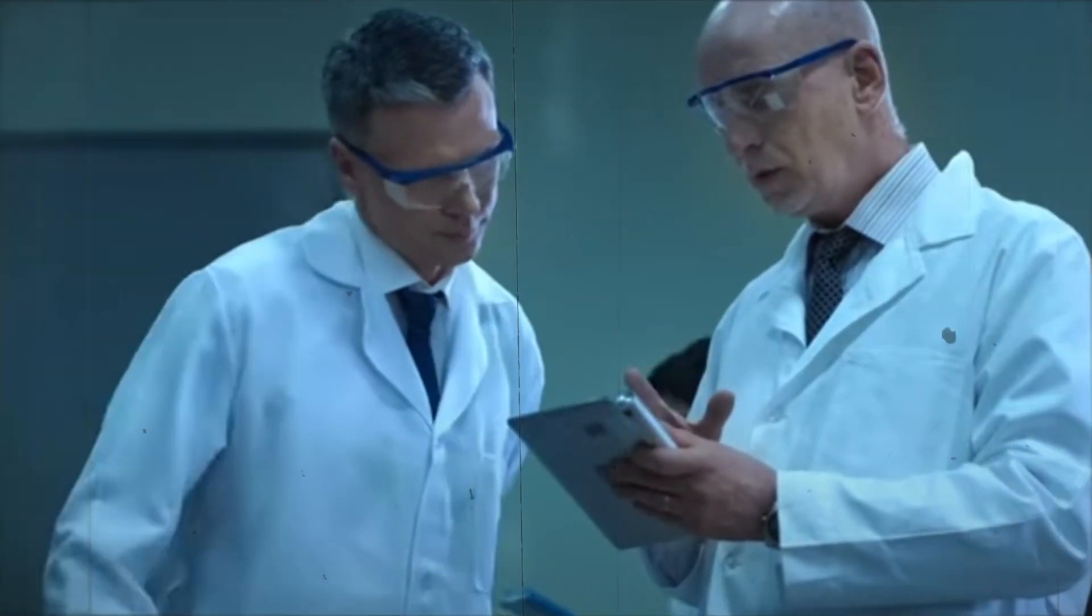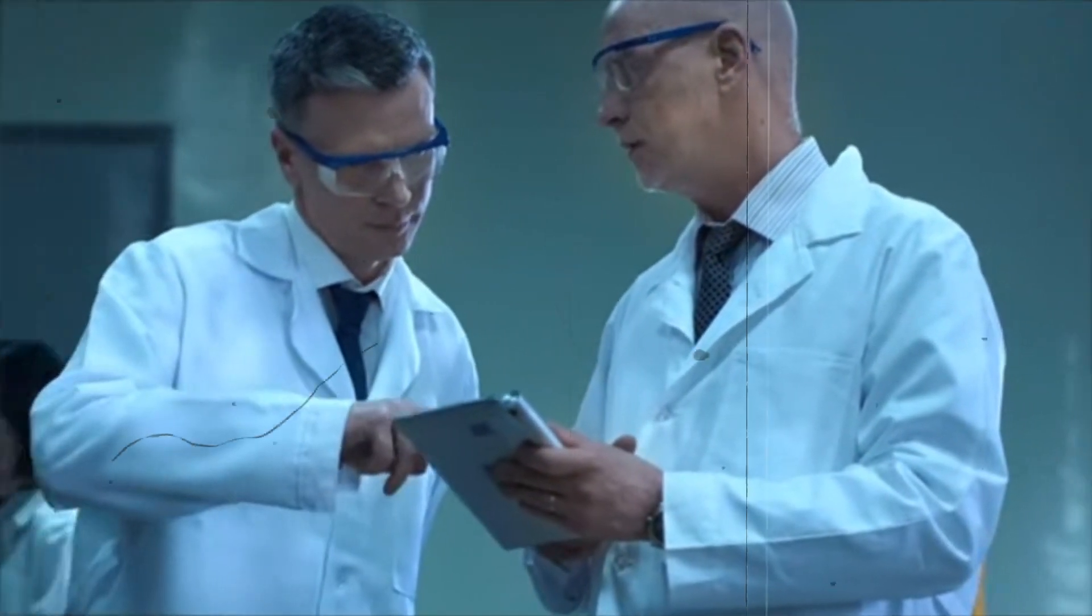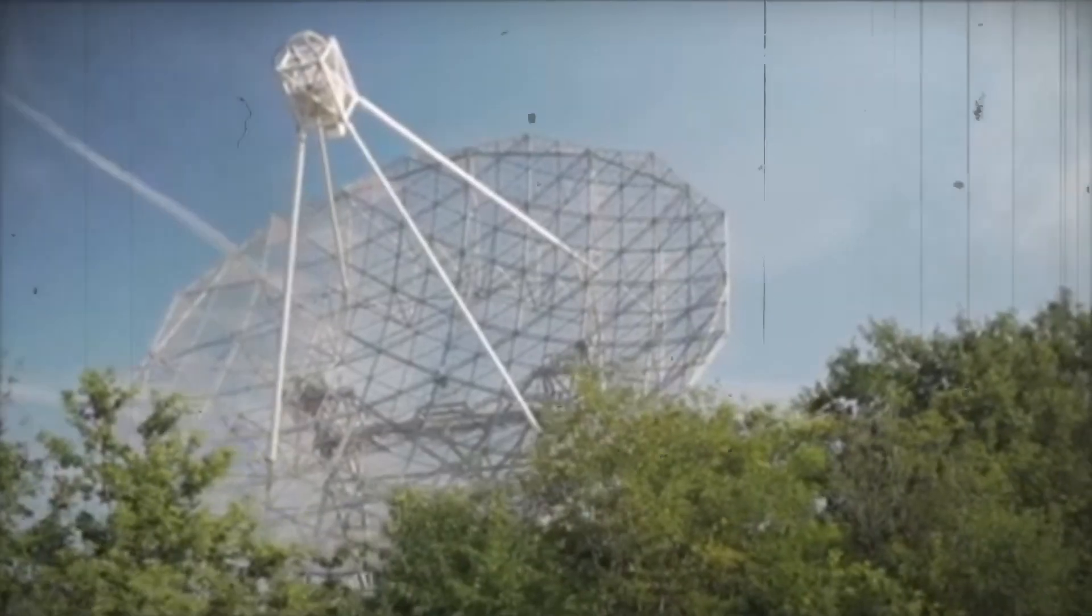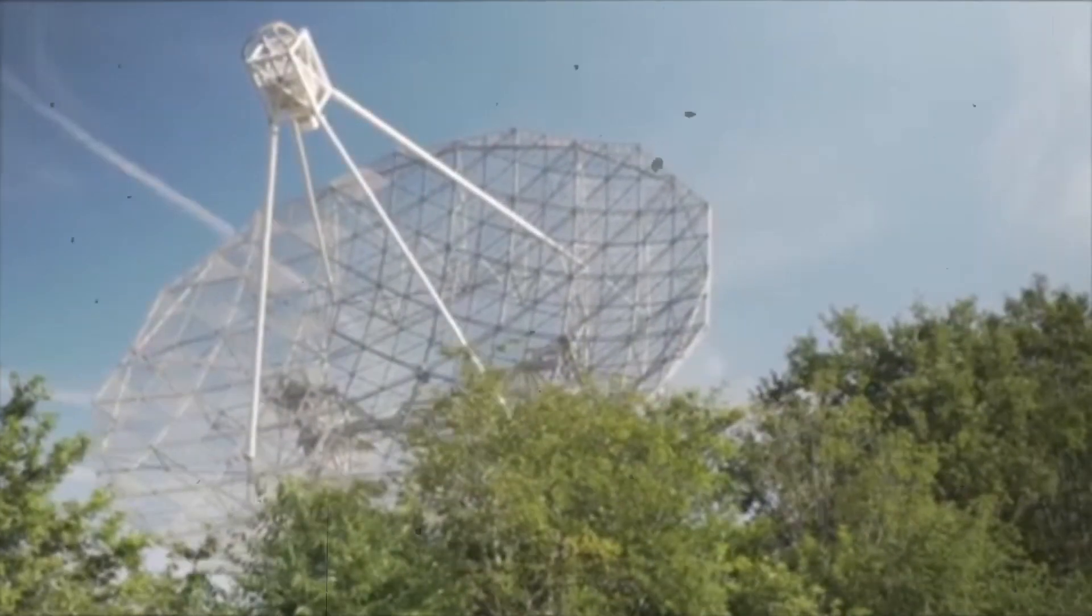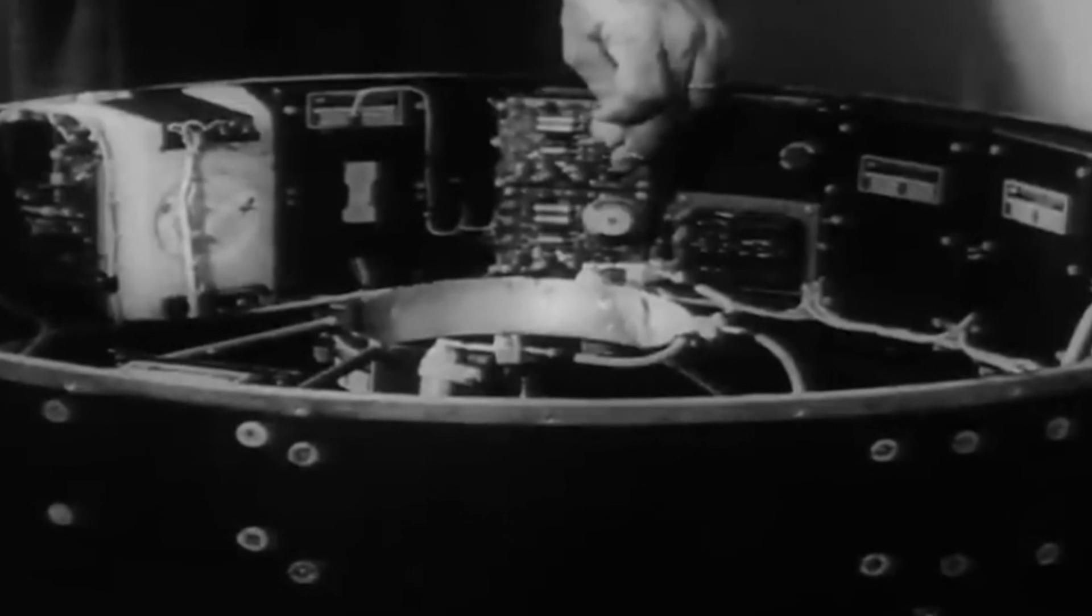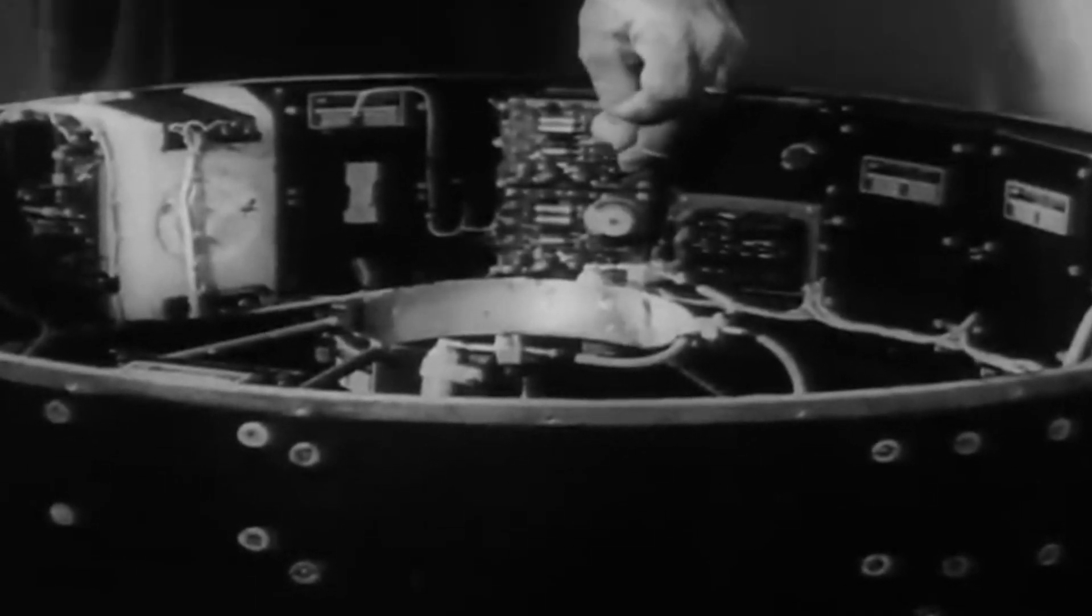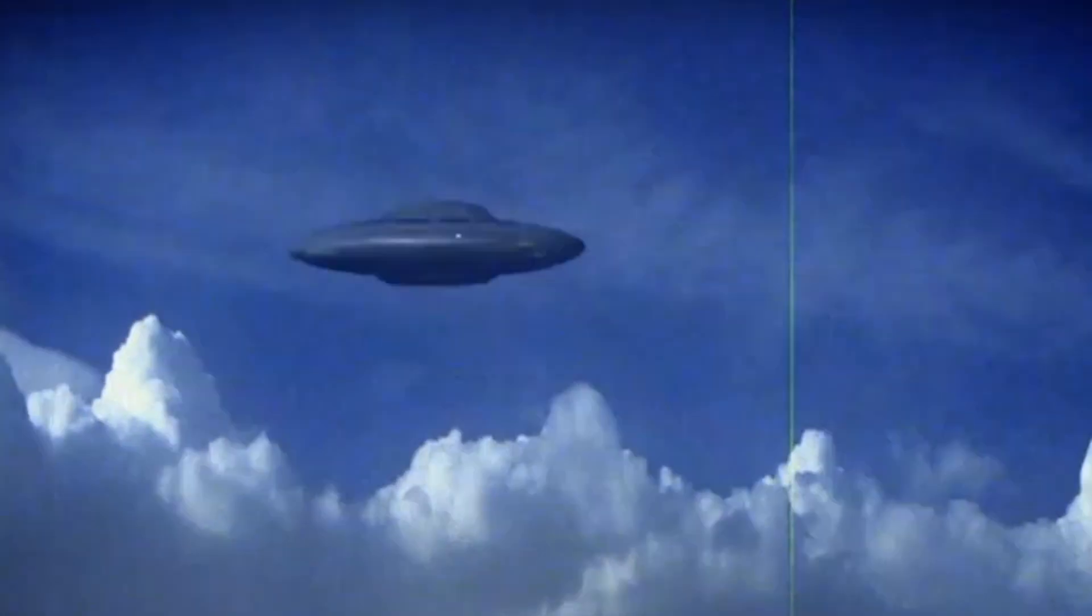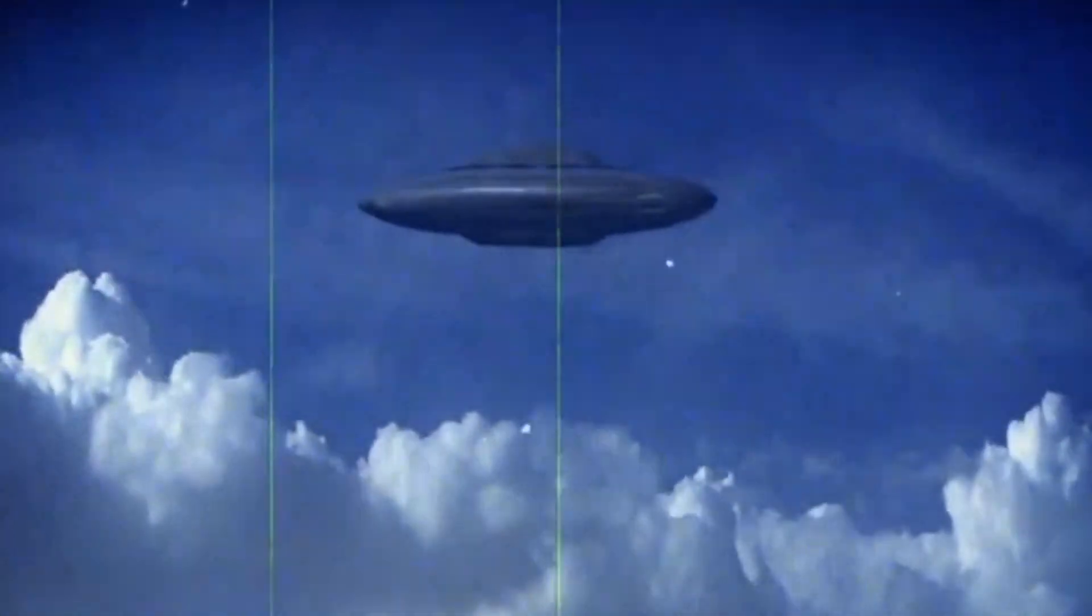Researchers were excited by the possibility that the signal could be from an alien civilization. It led to increased funding and more attention to SETI projects. Scientists began to refine their techniques and improve their equipment, hoping to capture similar signals. How do you think the wow signal changed how we think about aliens in space?